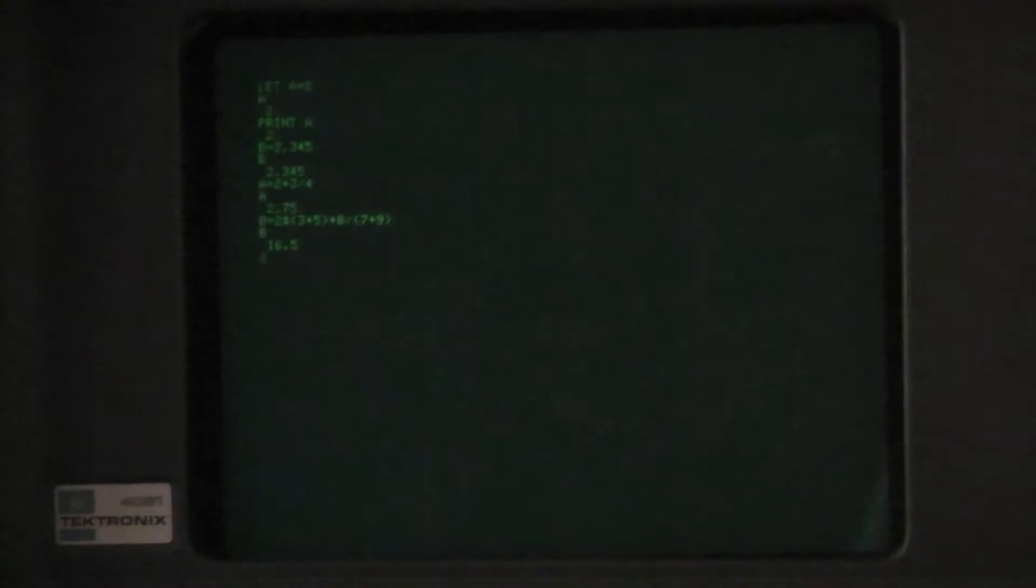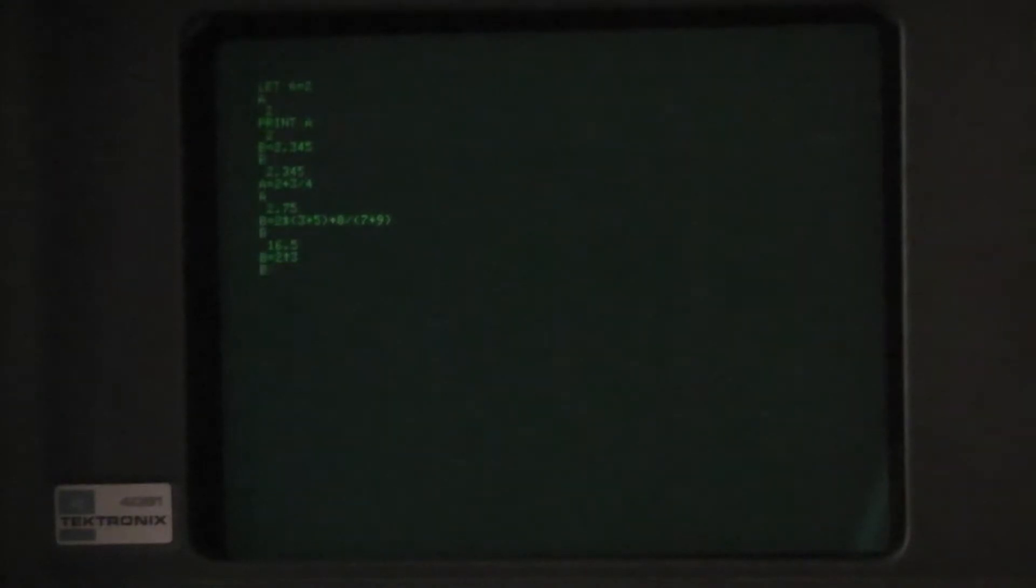Here's an example where we use parentheses to help determine the order of evaluating the expression. You can also raise numbers to any power with the up arrow. And here we get the result of 8.